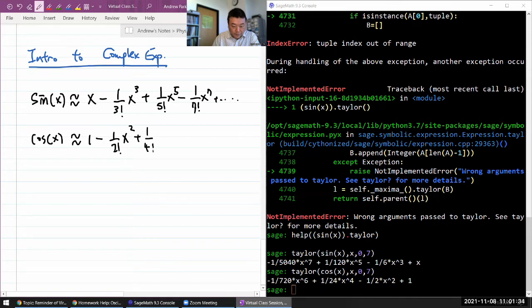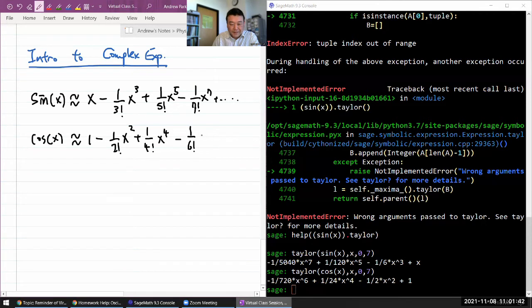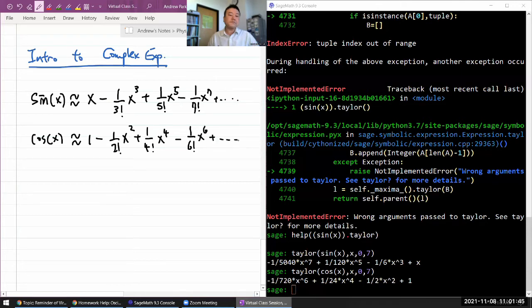That is 1 over 4 factorial, x to the fourth power minus 720 - that's 1 over 6 factorial - x to the sixth power, and so on.